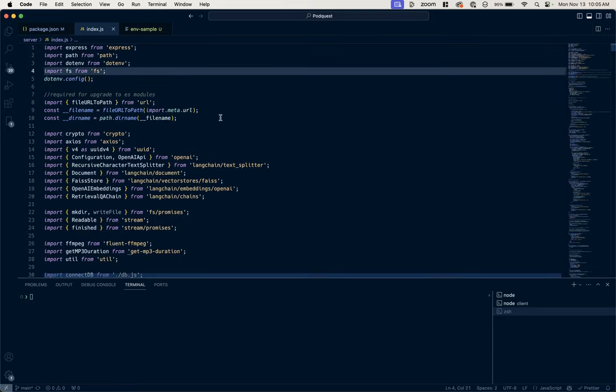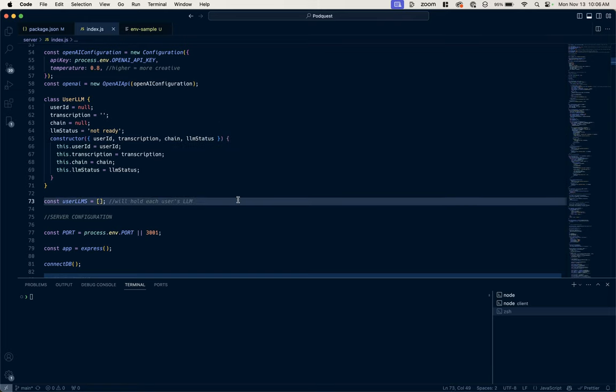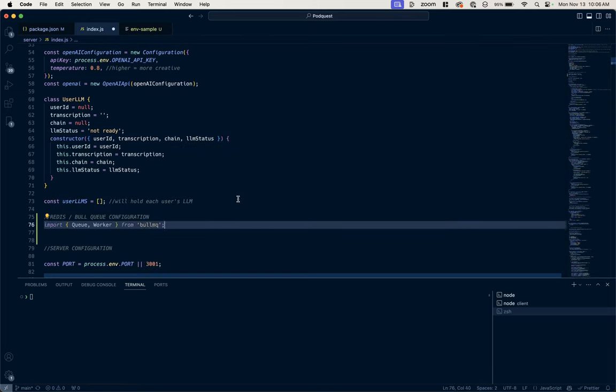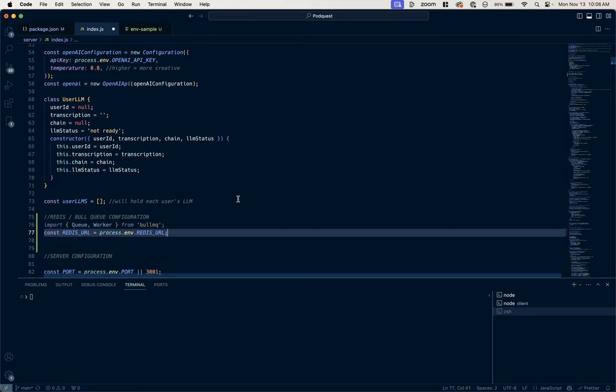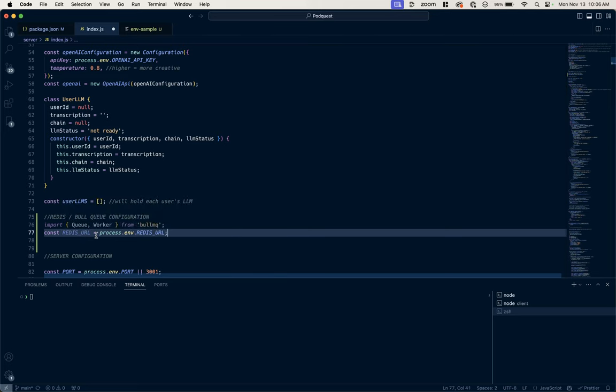Now that we have that, what I'm going to want to do is import that library. This is our configuration, so we're going to import that queue and that worker from Bull. Then we're going to specify the Redis URL that we're using, and you'll notice I'm pulling this from my .env file and referencing a variable called REDIS_URL.